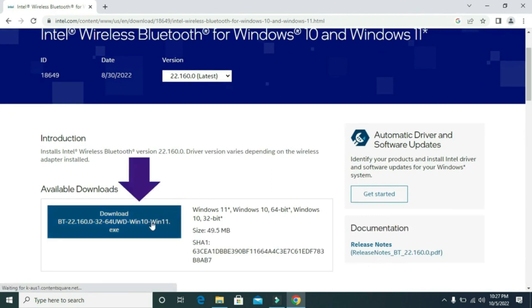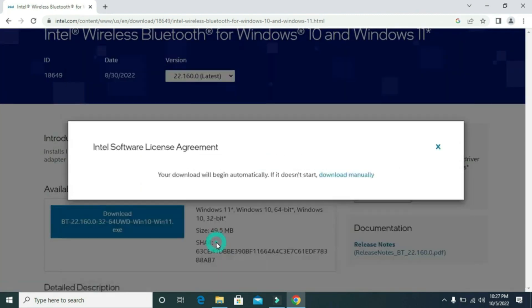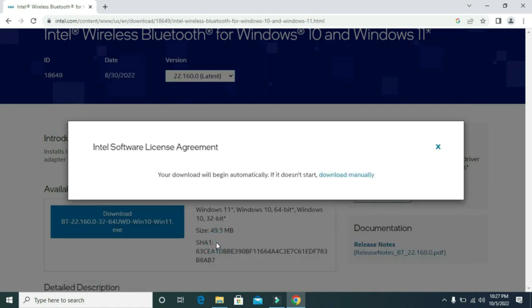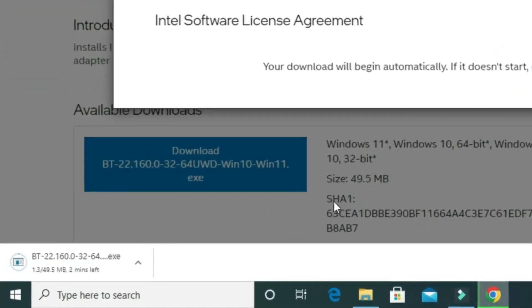Then here click on download. Then click on 'I accept the terms in the license agreement'. Then it will start downloading the file.